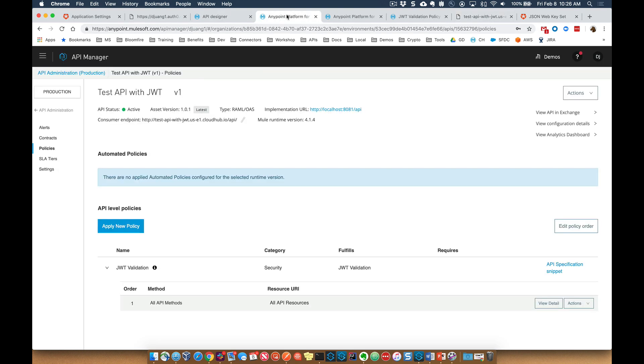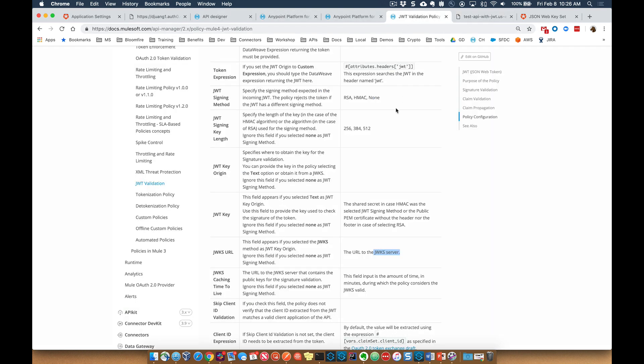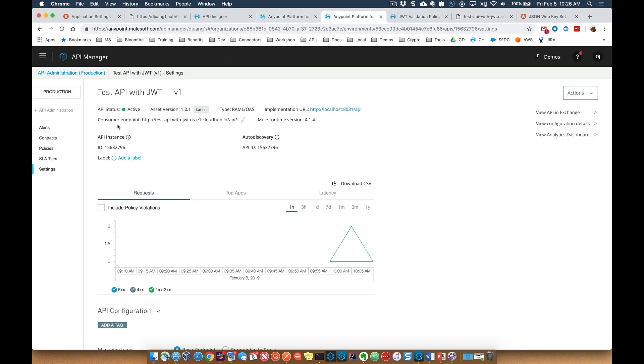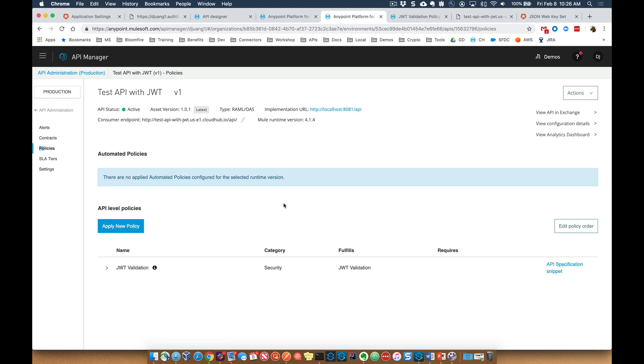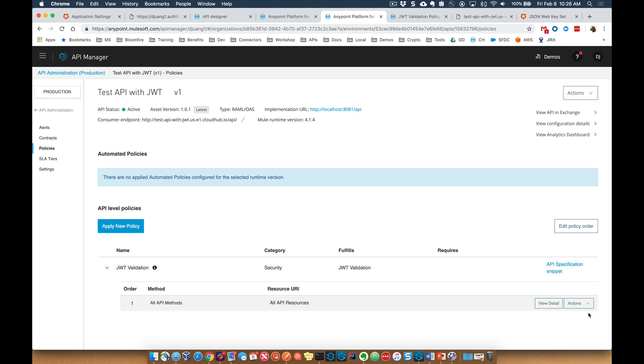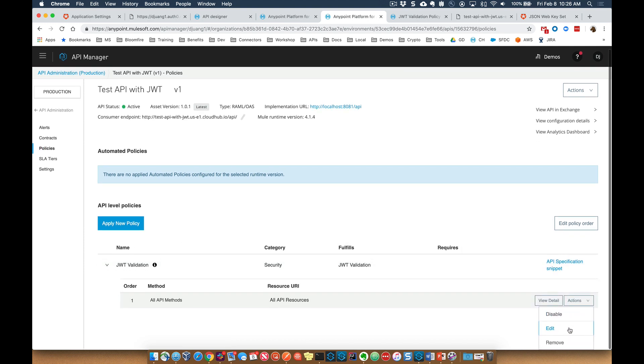So hopefully that gave you a good overview of setting up the JWT validation policy within the platform. As you can see, it does require you to have a JWKS server to validate that specific token against. But it's pretty straightforward. If you have any questions, don't hesitate to reach out or leave a comment. I'm here to help.